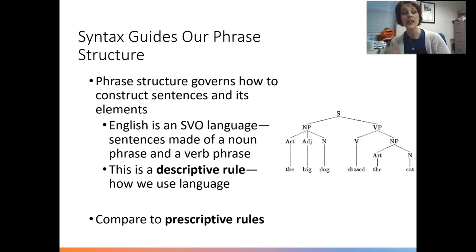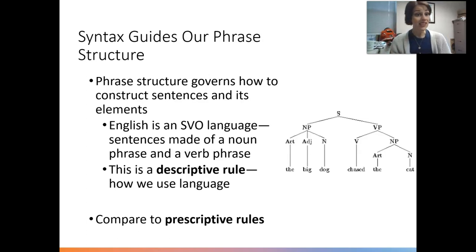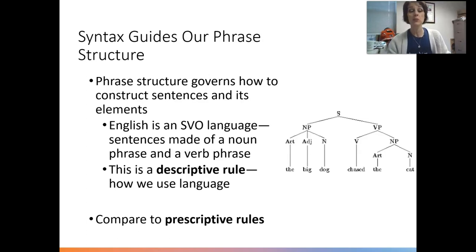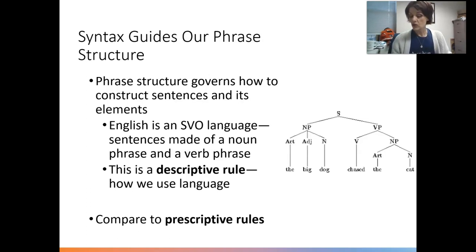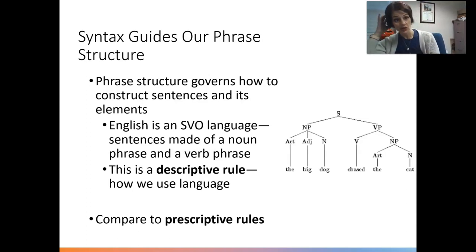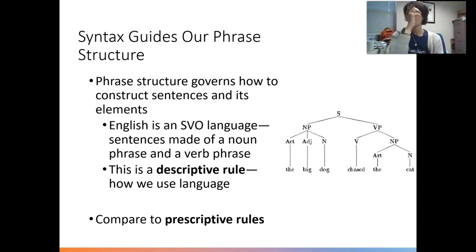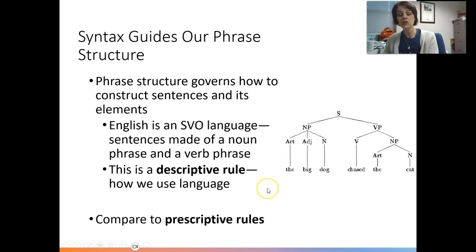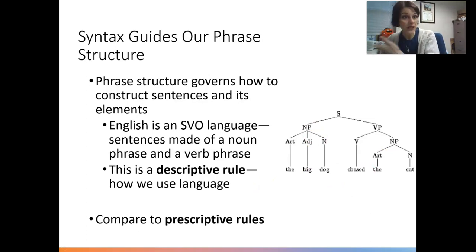Descriptive rules need to be contrasted with prescriptive rules, which prescribe how we should use language — for example, 'you shouldn't end a sentence with a preposition' or 'you shouldn't split an infinitive.' Those are prescriptive rules. Descriptive rules actually describe what people are doing with that language.